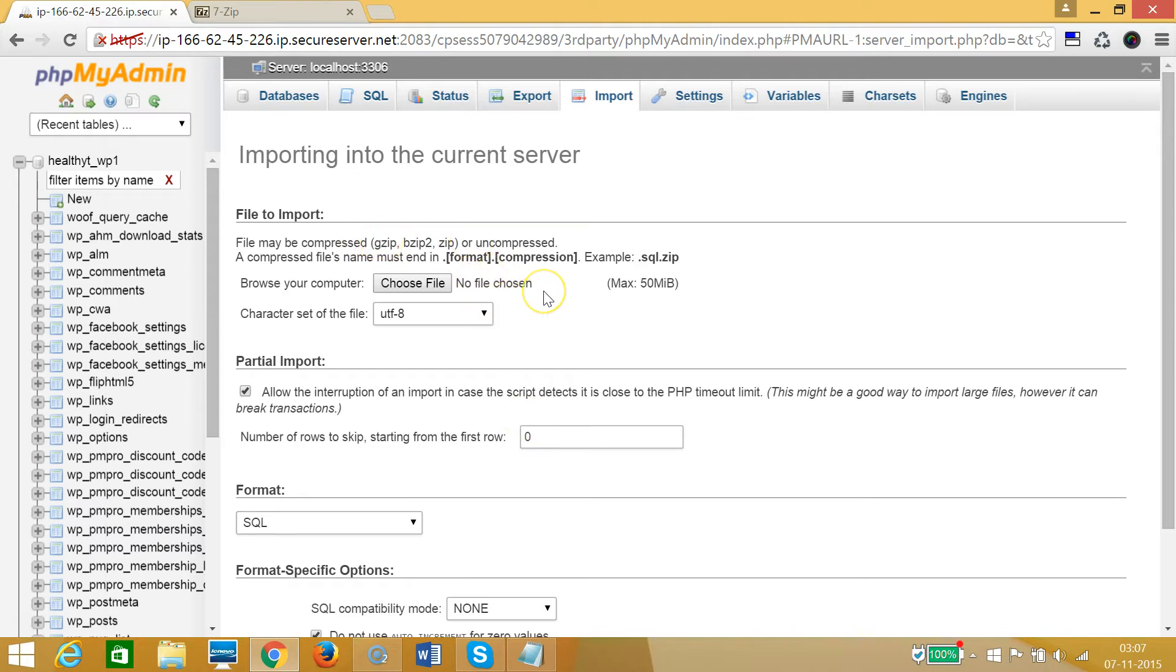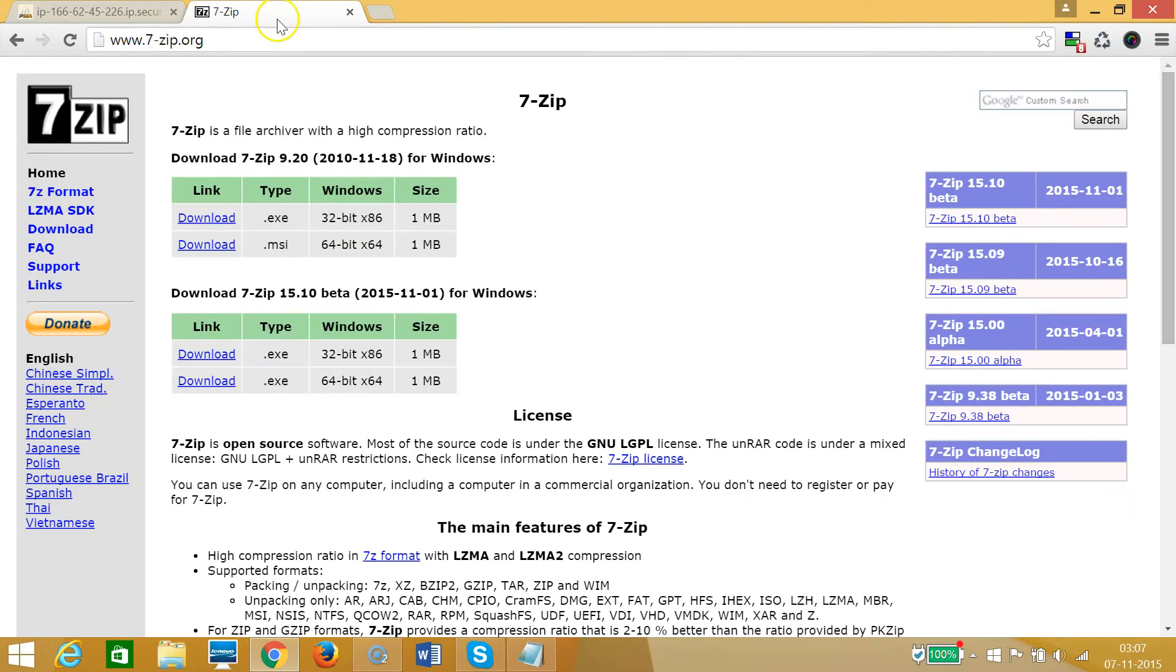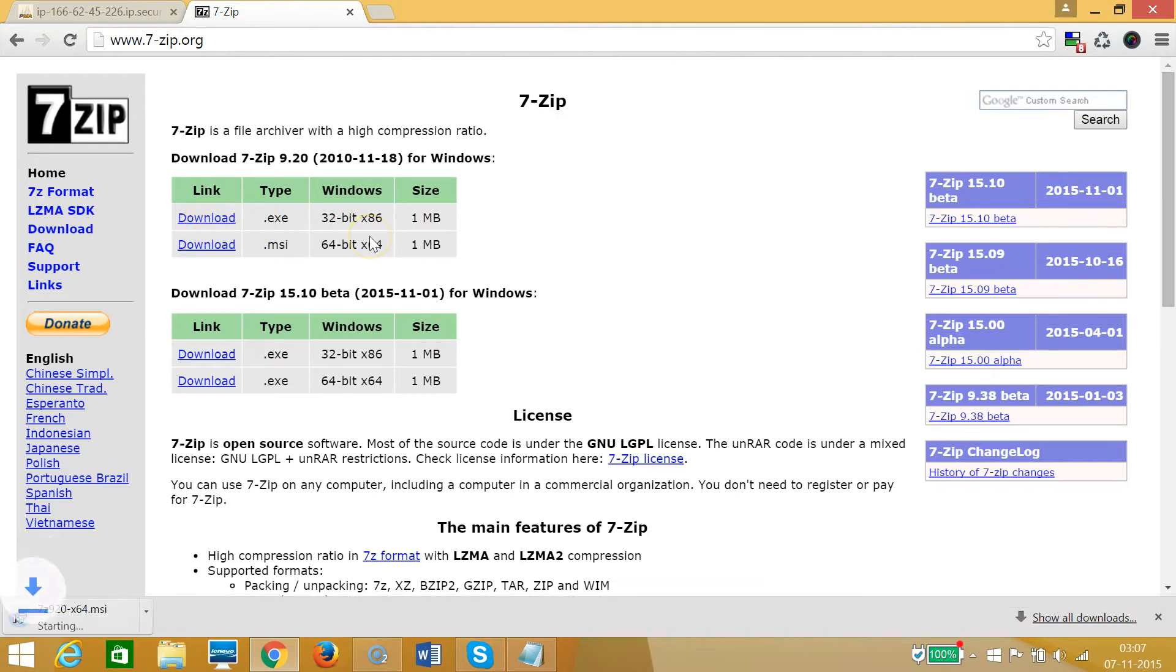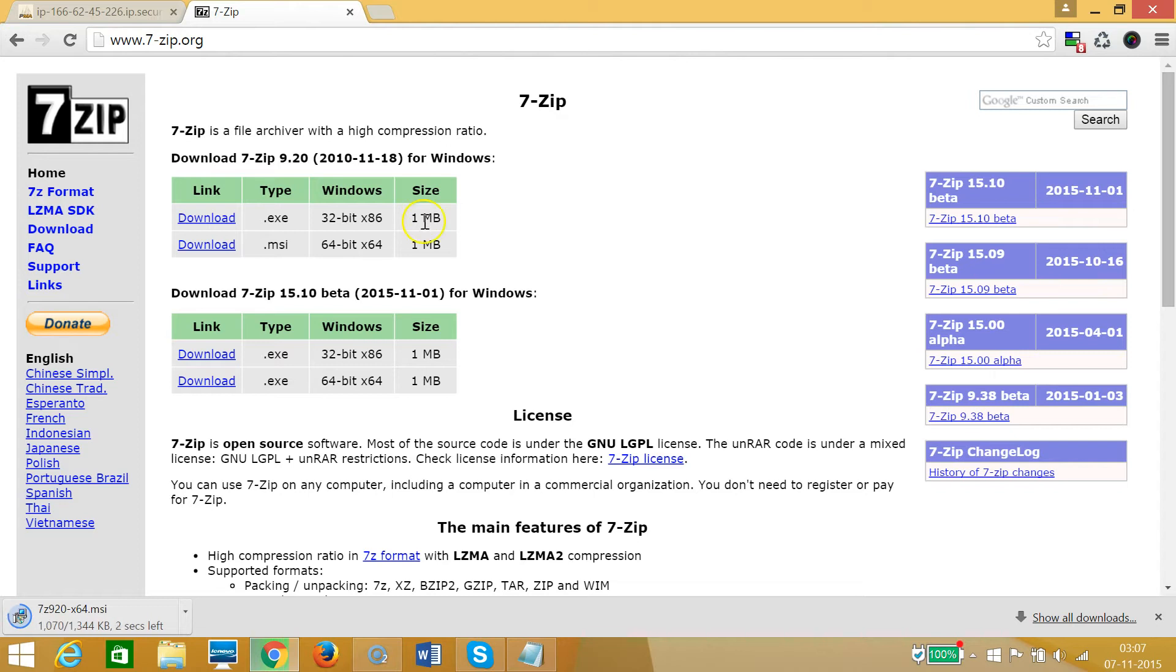For that we need to download the software called 7-Zip. As you can see, I have 64-bit; if you have 32-bit then you can download that. Let me click on download. As you can see at the bottom left of my browser window it's downloading.